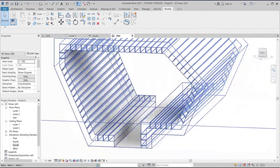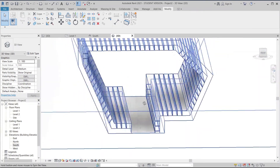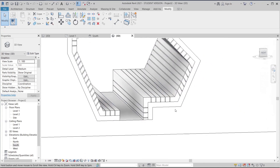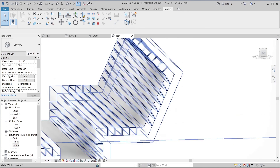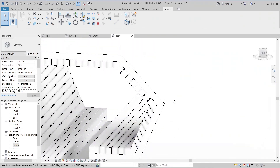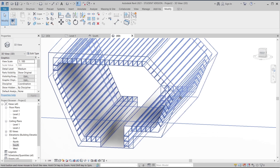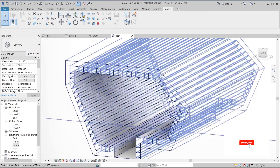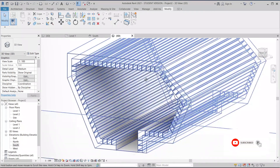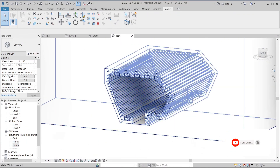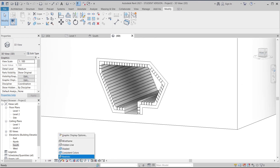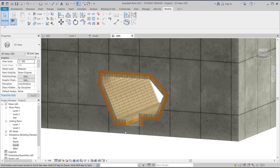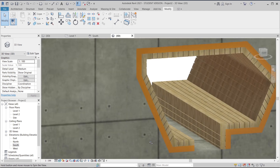If you use a Beam System or model with adaptive components, it can cause some joining problems — you'd need extra extrusions to fix that. So if you still end up needing extrusions anyway, it's better to just use solid extrusion from the start. When I switch to the Realistic view, you can see it looks quite nice and perfectly done.